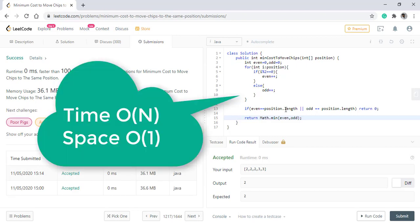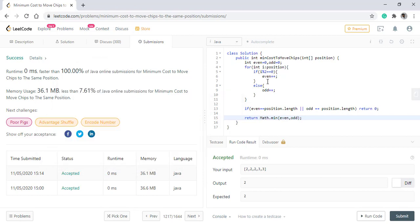The time complexity of this algorithm is O of n as we are traversing over all the position array and the space complexity will be O of 1 as we are not using any extra space. Thanks for watching, see you in the next one.